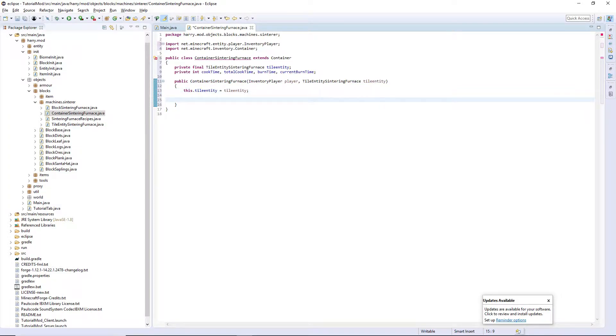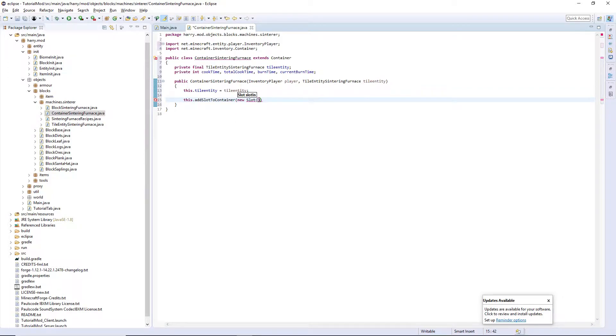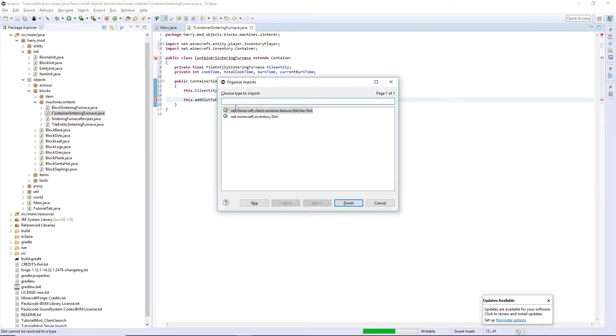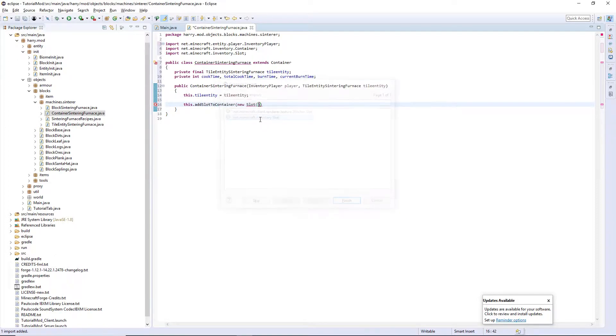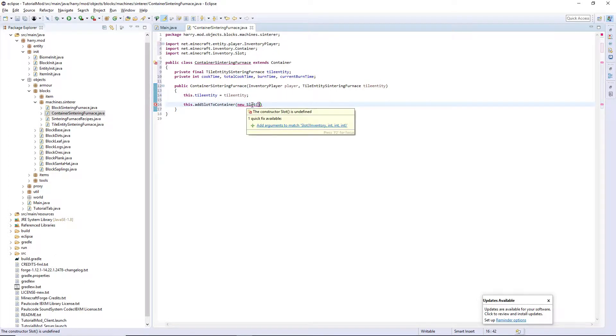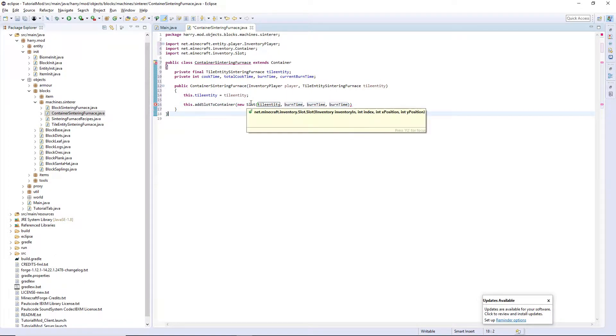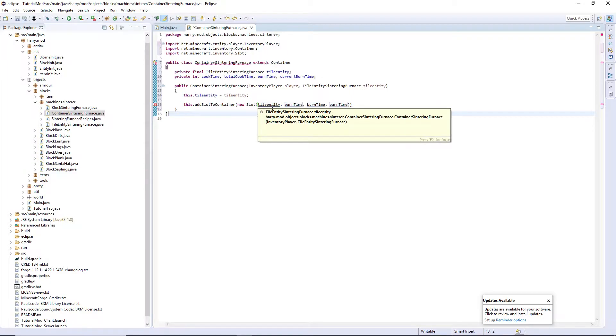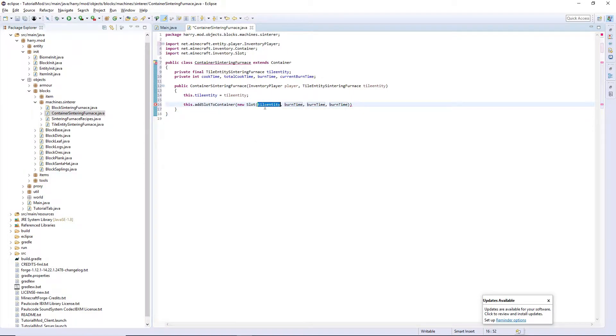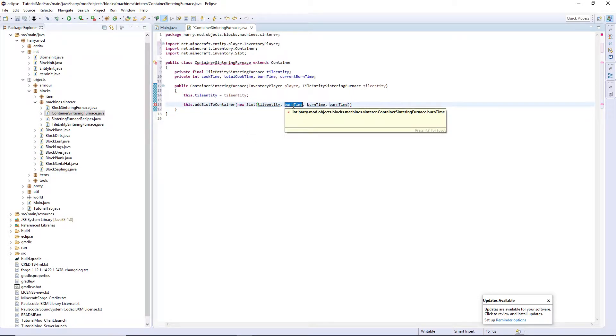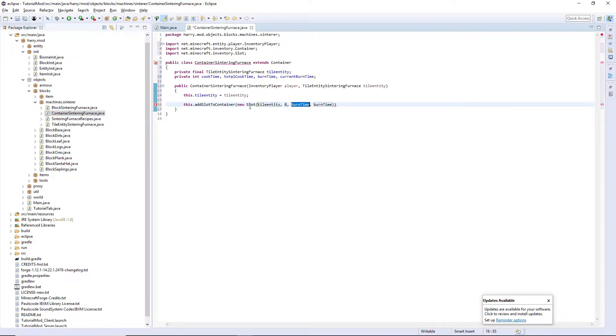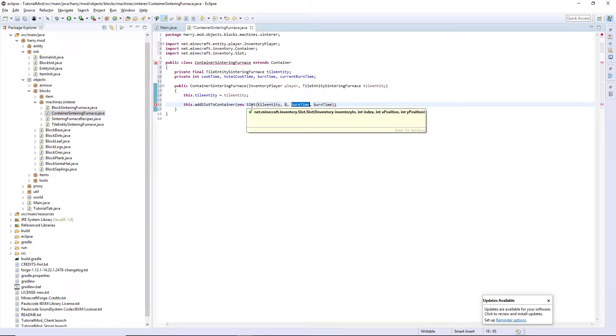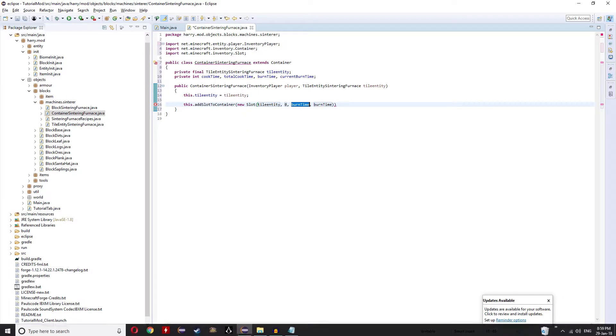So this.addSlotToContainer, a new slot is going to be Ctrl-Shift-O to import net.minecraft.inventory.Slot and click add arguments. It wants our inventory which is our tile entity, index zero, the x position and the y position.